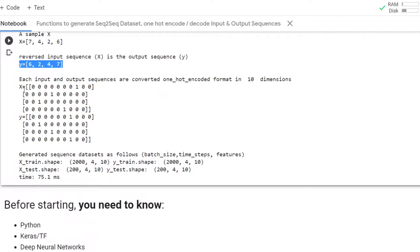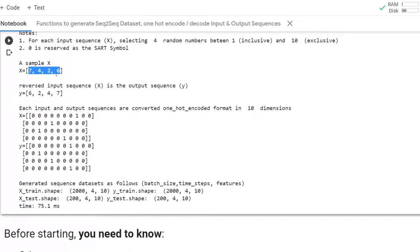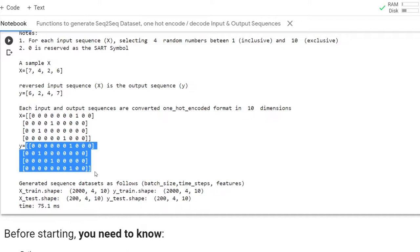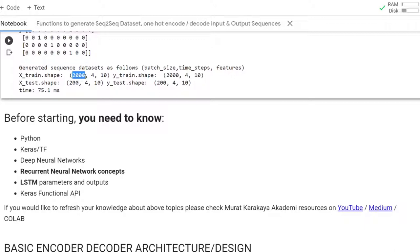These are the raw integer sequences, but we need to convert them to one-hot encoded format. Here are the one-hot encoded formats of the x sequence and the y sequence. Notice that the train data shape is 2,000 samples, with 4 time steps and a 10-dimensional one-hot encoded vector for each time step.